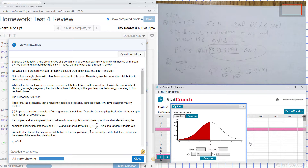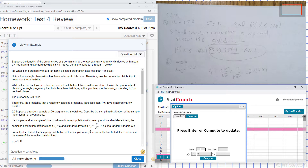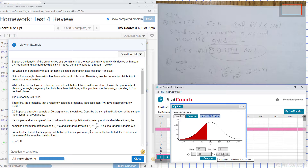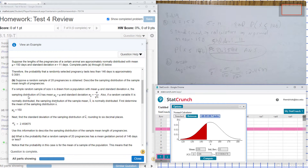The mean is 150, standard deviation is 11, and the x value is less than 146. I hit Compute to find the probability: 0.3581. That's the answer for part A.